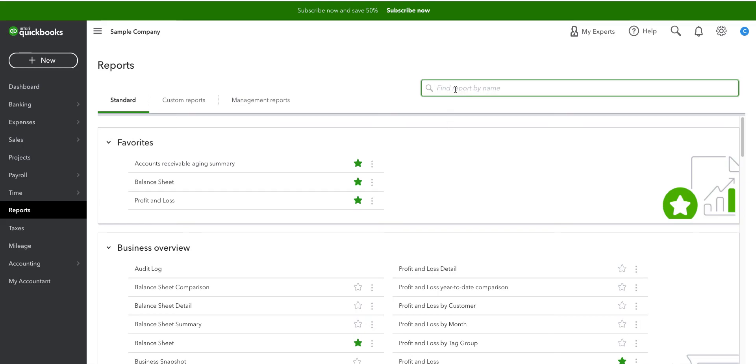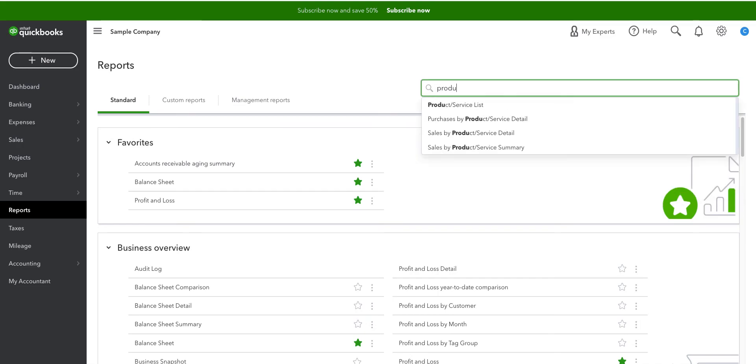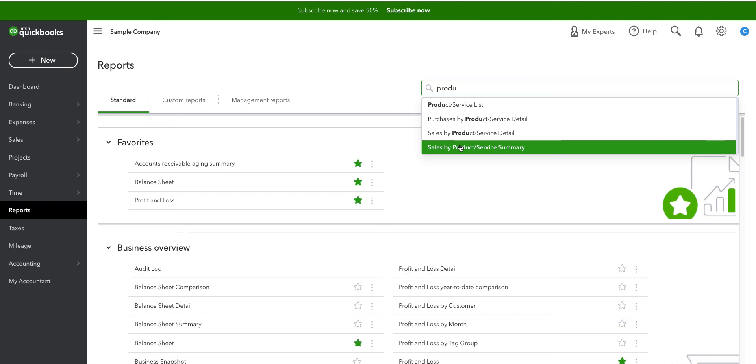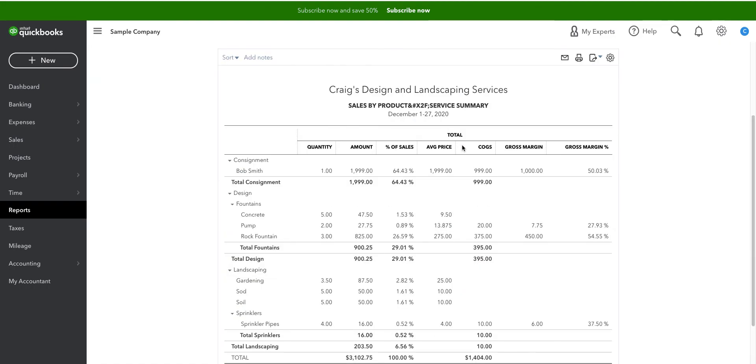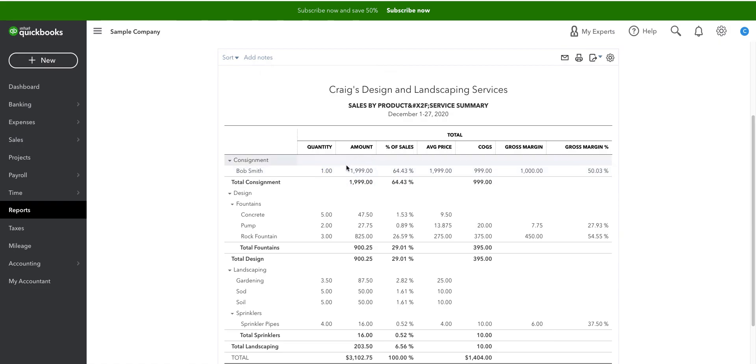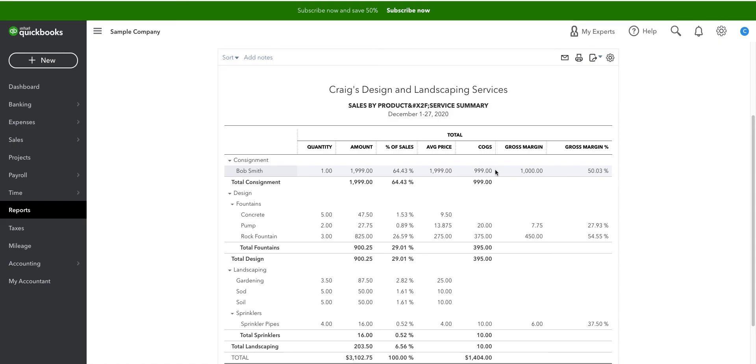Once again, I'm going to products and services. In this case, I'm going to the product and services summary. And for the consignment category, I can see that we've sold one thing for Bob. We've sold it for $1,999. The cost of goods sold for Bob in total is $999 even, which means we have a gross margin of $1,000 and a gross margin for Bob in total of about 50%.